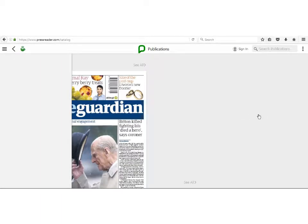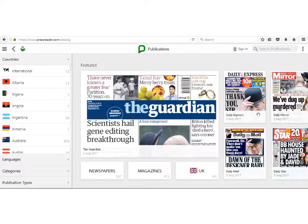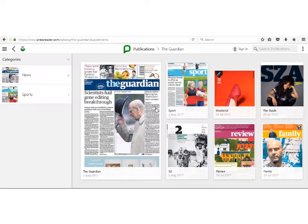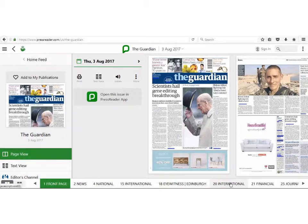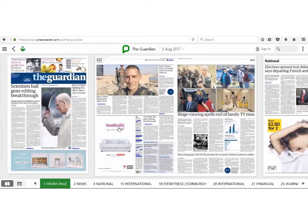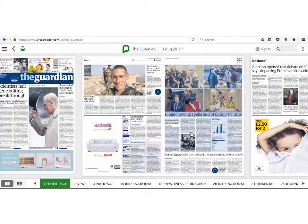The next screen shows UK Daily Newspapers. Click on the title you wish to browse and the front page will appear. Click on the front page of the newspaper and multiple pages will display on the screen as well as page links at the bottom. To browse, either click and drag or click on the links which appear at the bottom of the page.